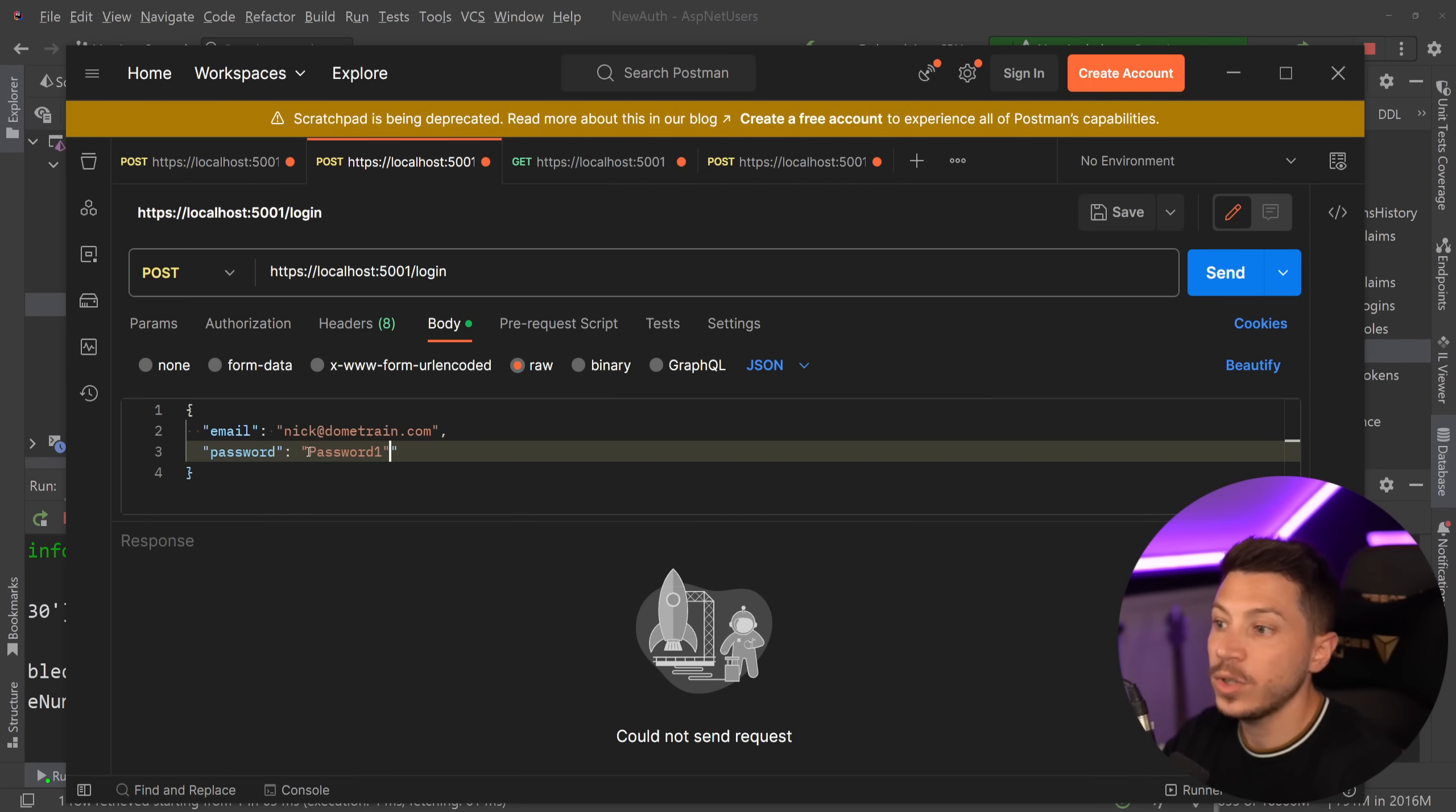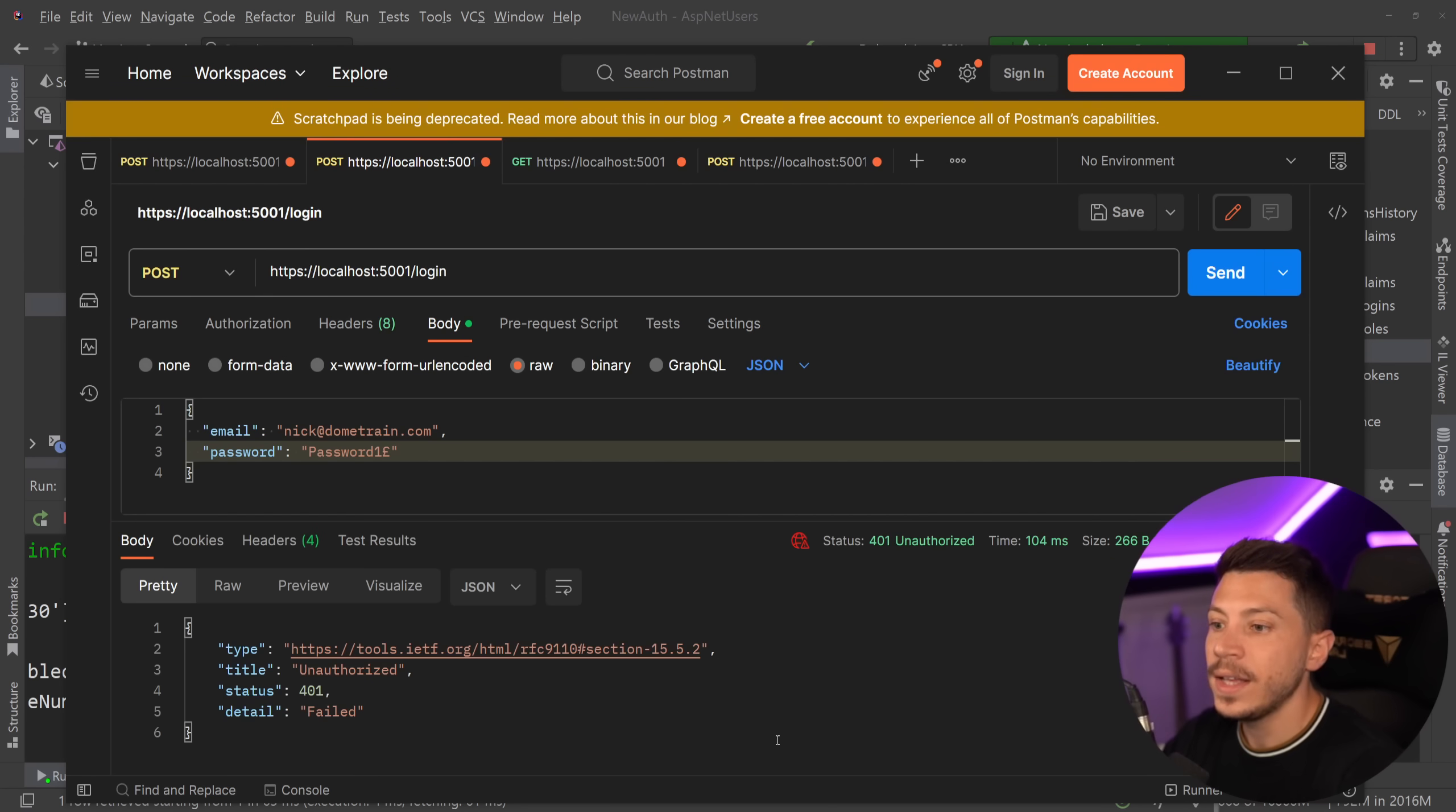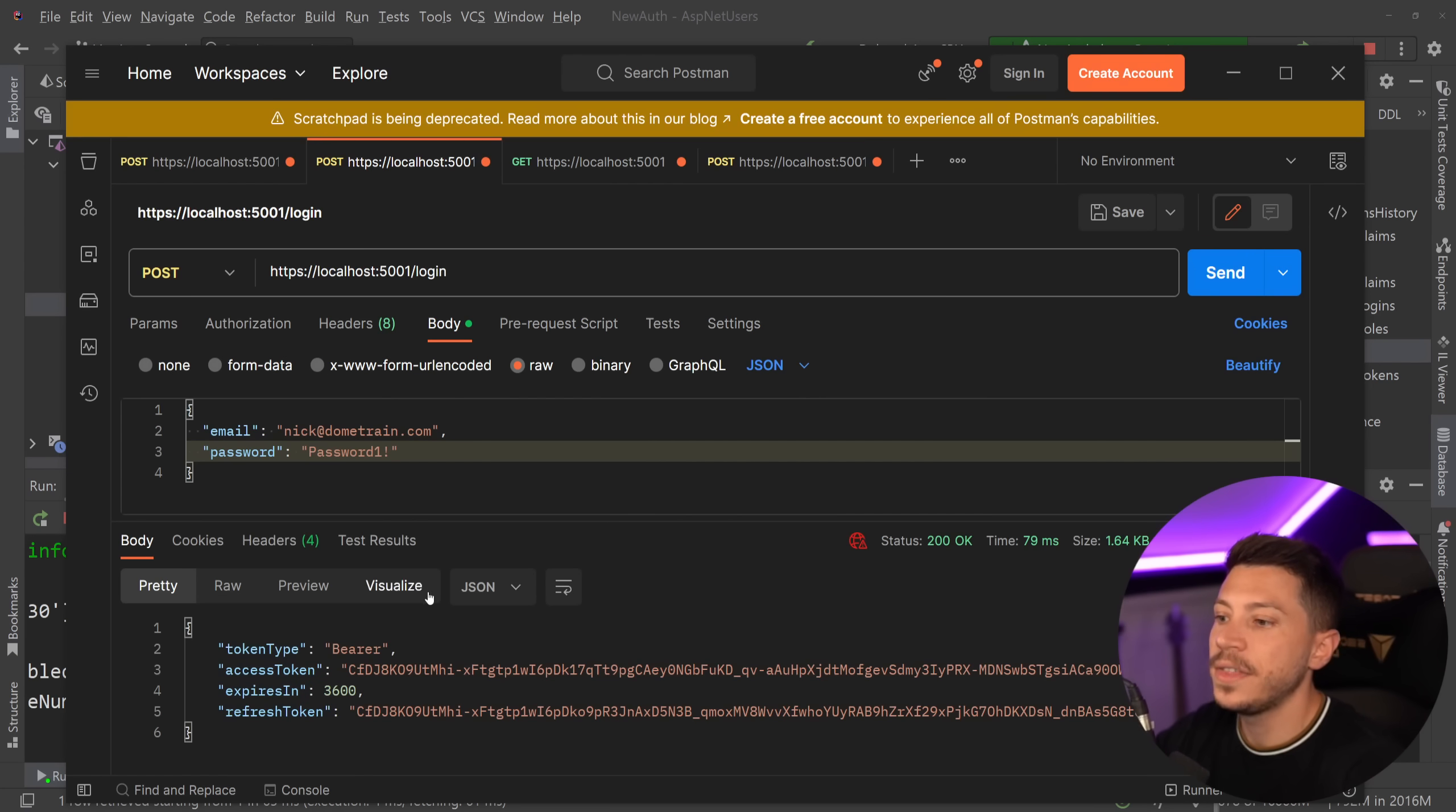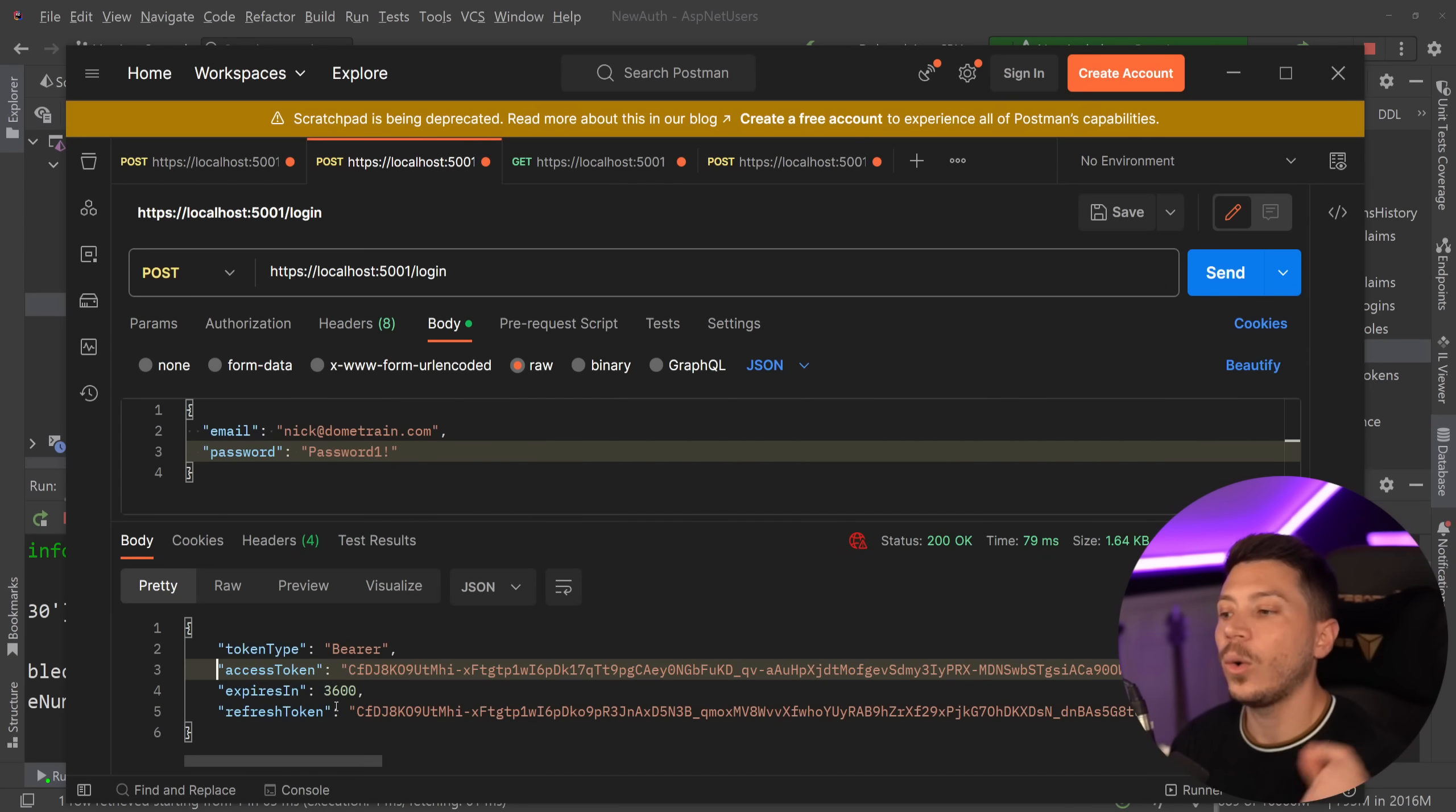So if the password is wrong, so let's say a password and then three in the end or the pound sign, then as you can see I'm getting unauthorized and failed. But if I use the right password then I will get not only an access token but we also have a refresh token.